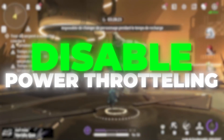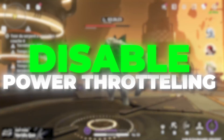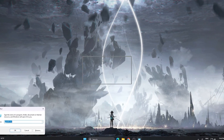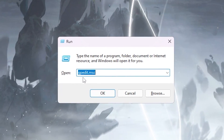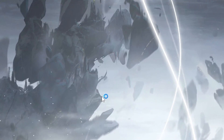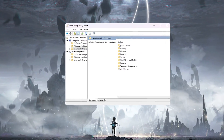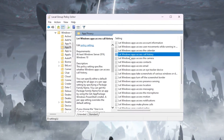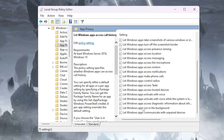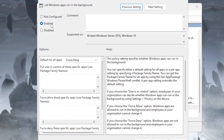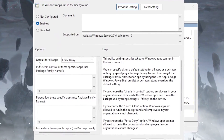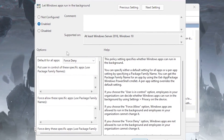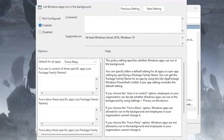In the very first step we are going to disable the power throttling of our GPU and also disable all the background running applications. Press Windows + R together from your keyboard to open the Run window. Type 'gpedit.msc' and hit OK. Go to Computer Configuration > Administrative Templates > Windows Components > App Privacy. Inside, find 'Let Windows apps run in the background', open it and enable this option. Then go to 'Default for all apps' and set it to 'Force Deny' to disable all background running applications.